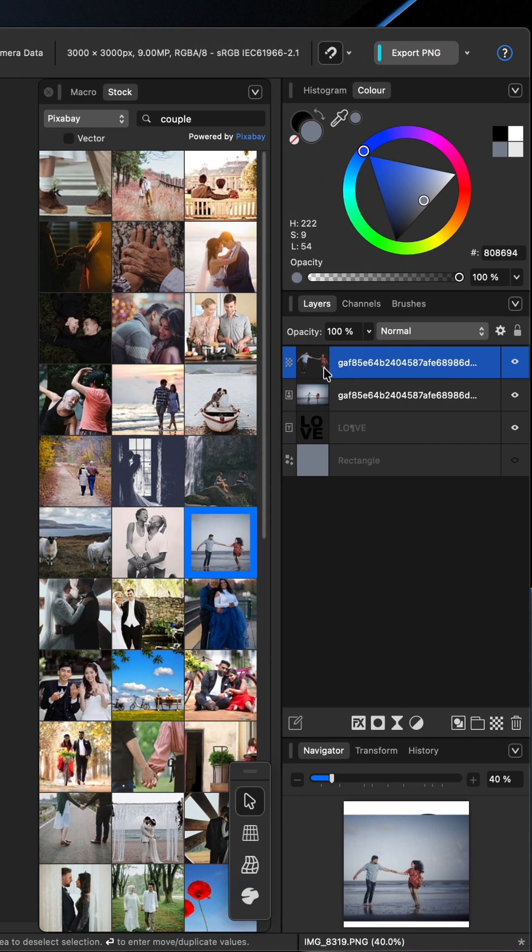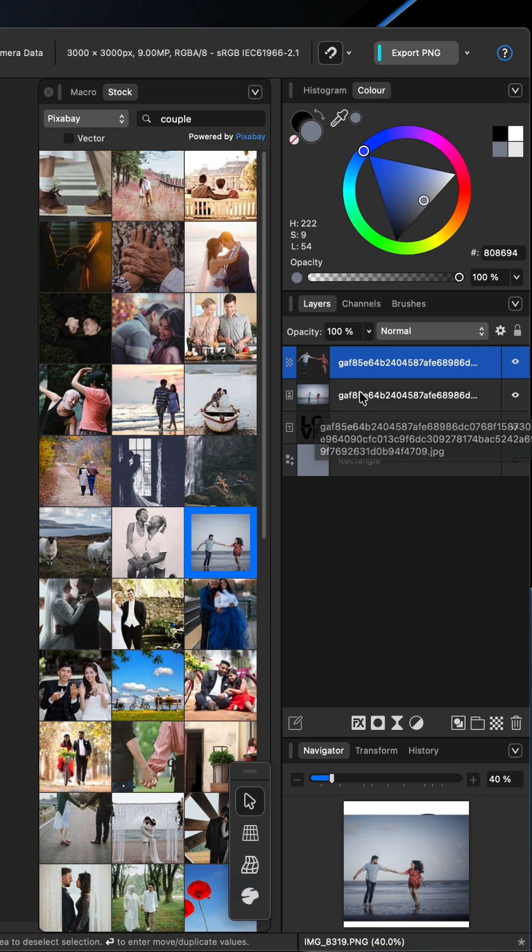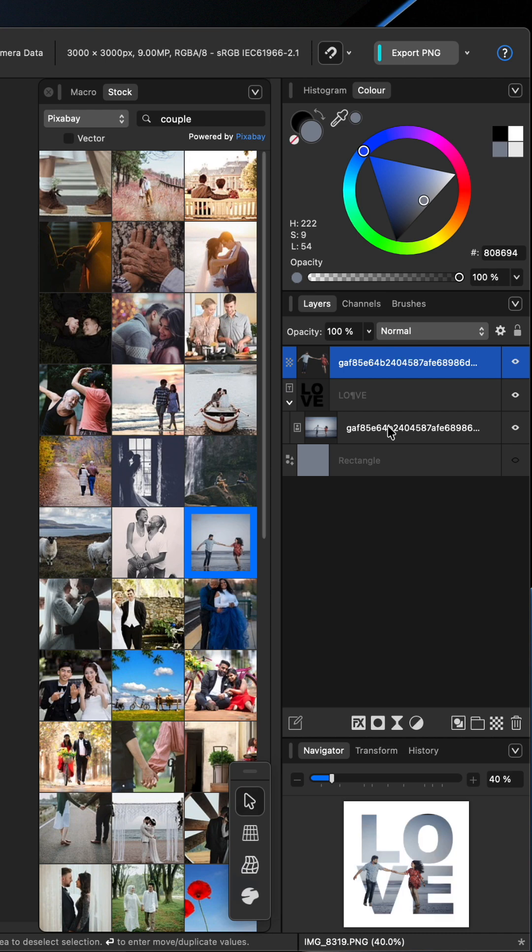Over in our layers you can now see we have the cutout of the couple and the original image underneath it. You want to take the original image and drag and drop that inside of your text.